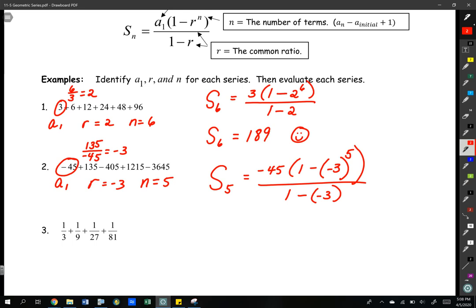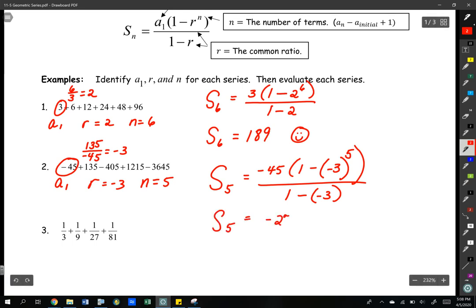So we're going to get the sum of five terms is equal to negative 2,745.